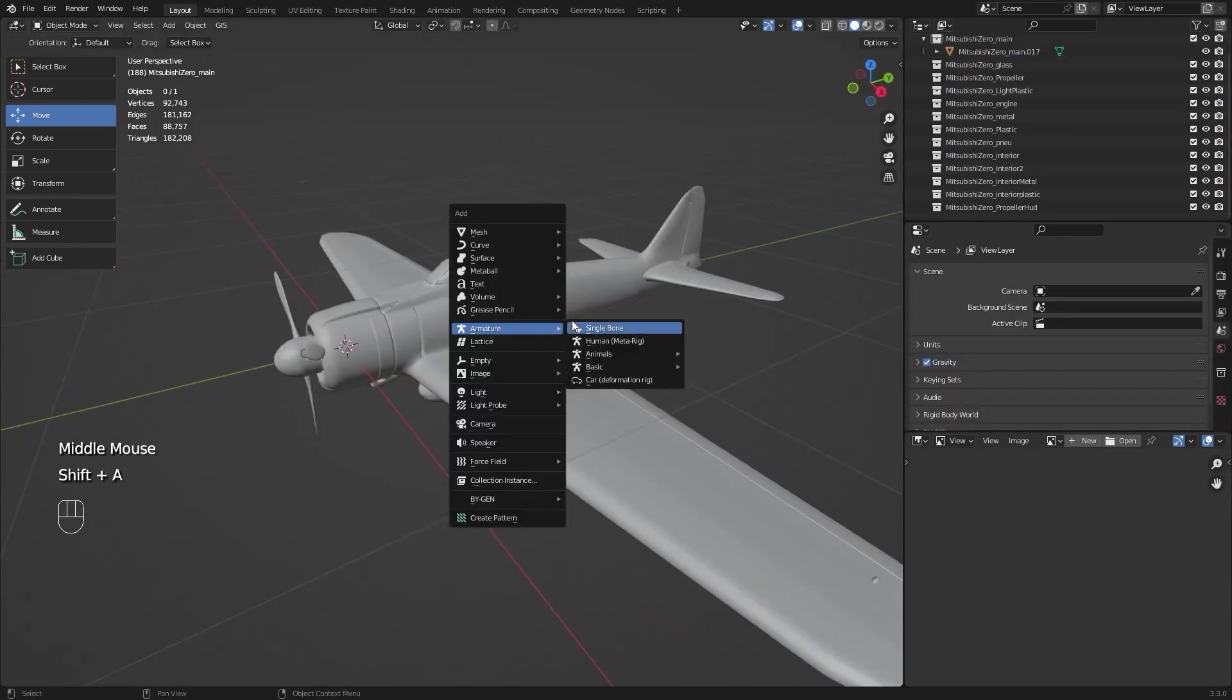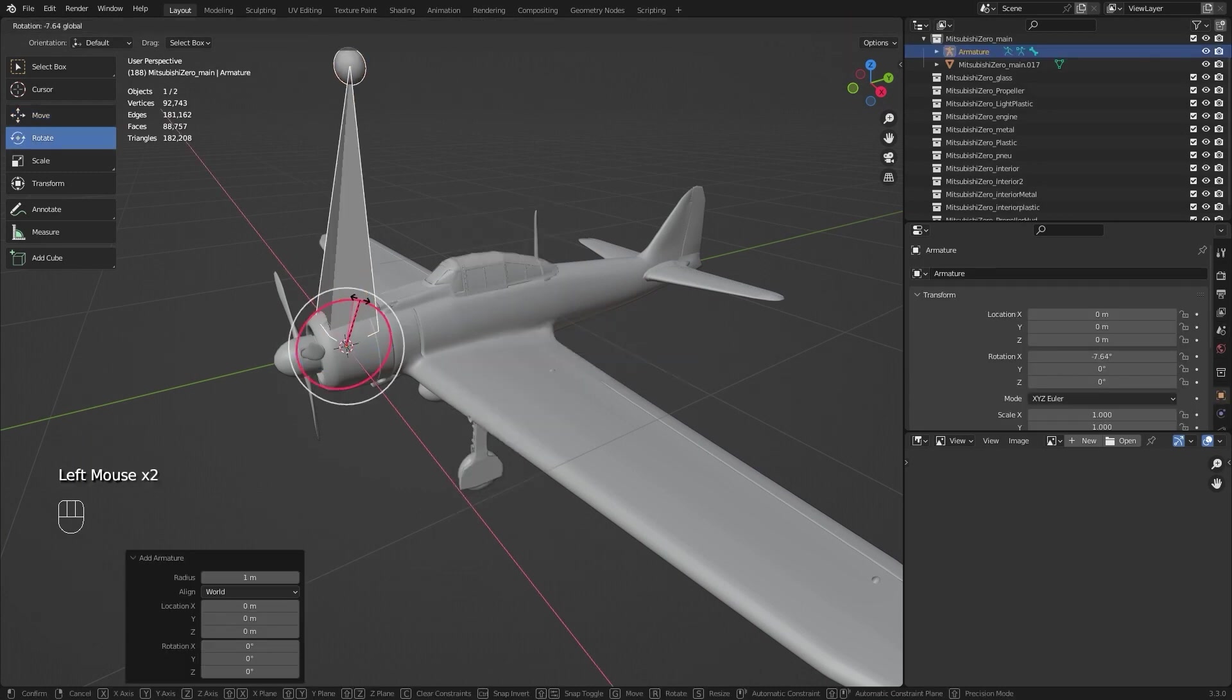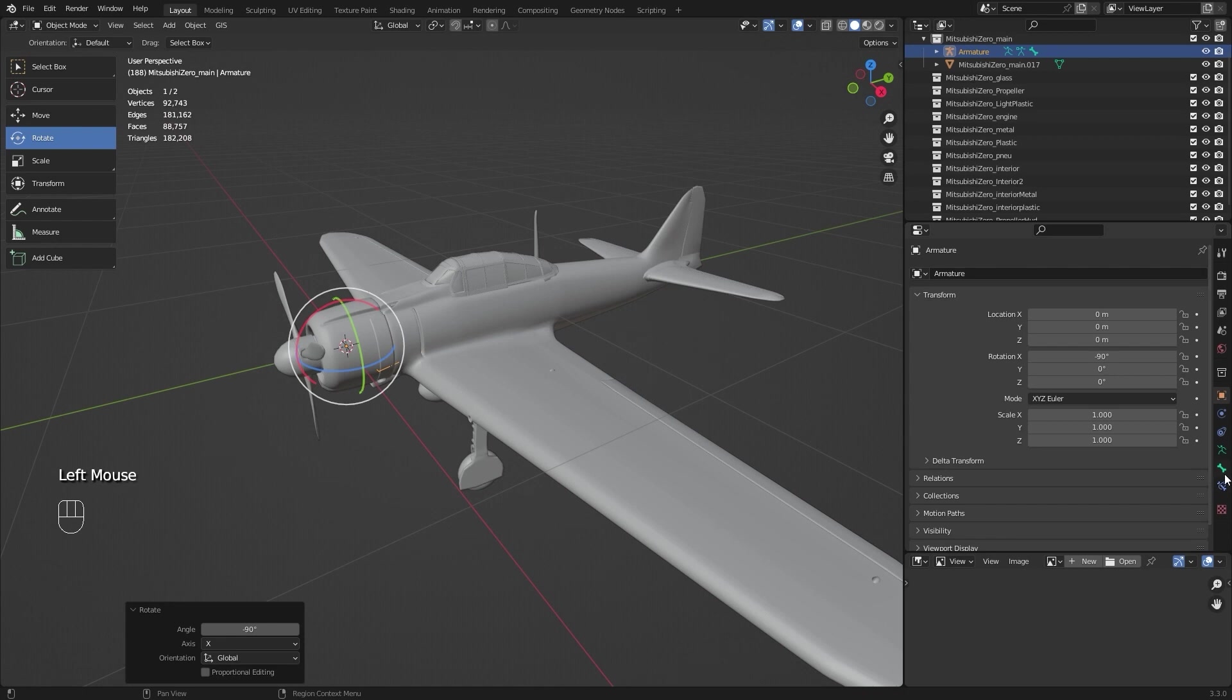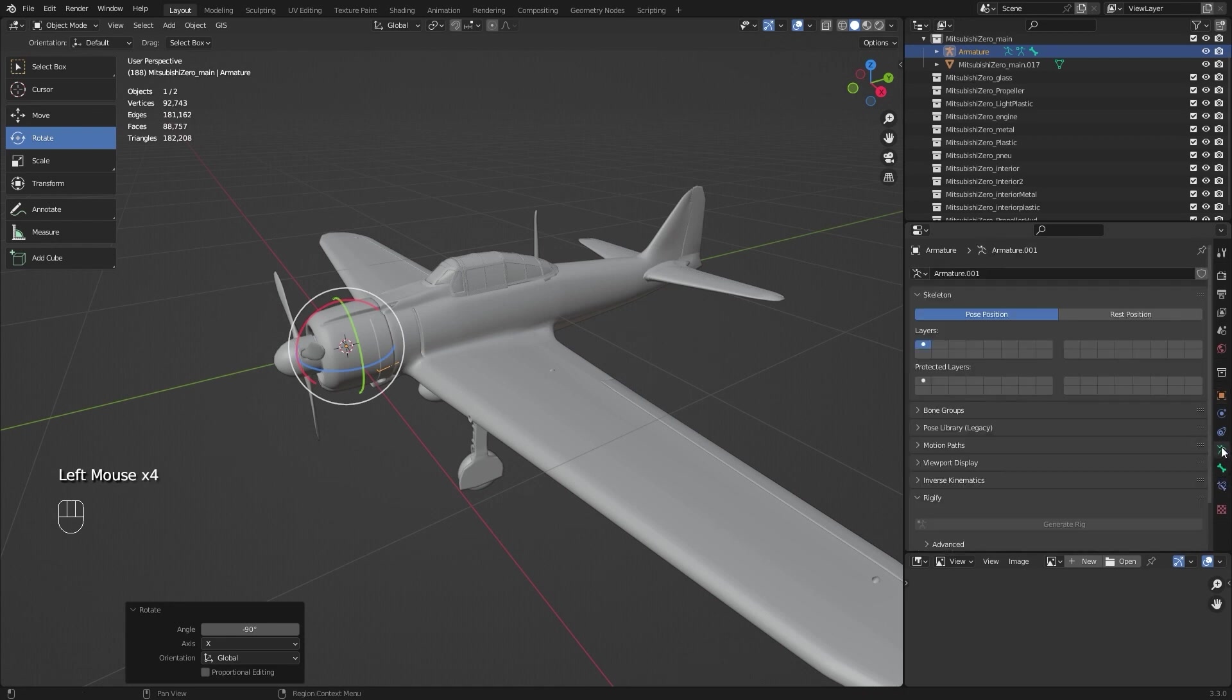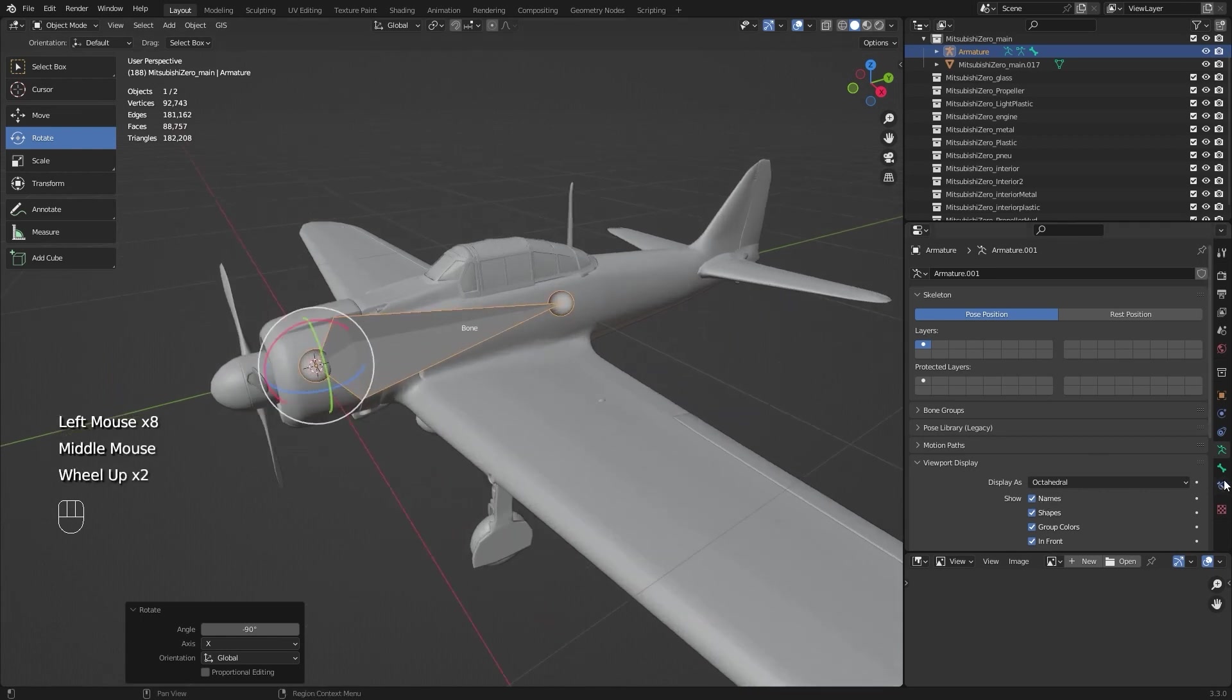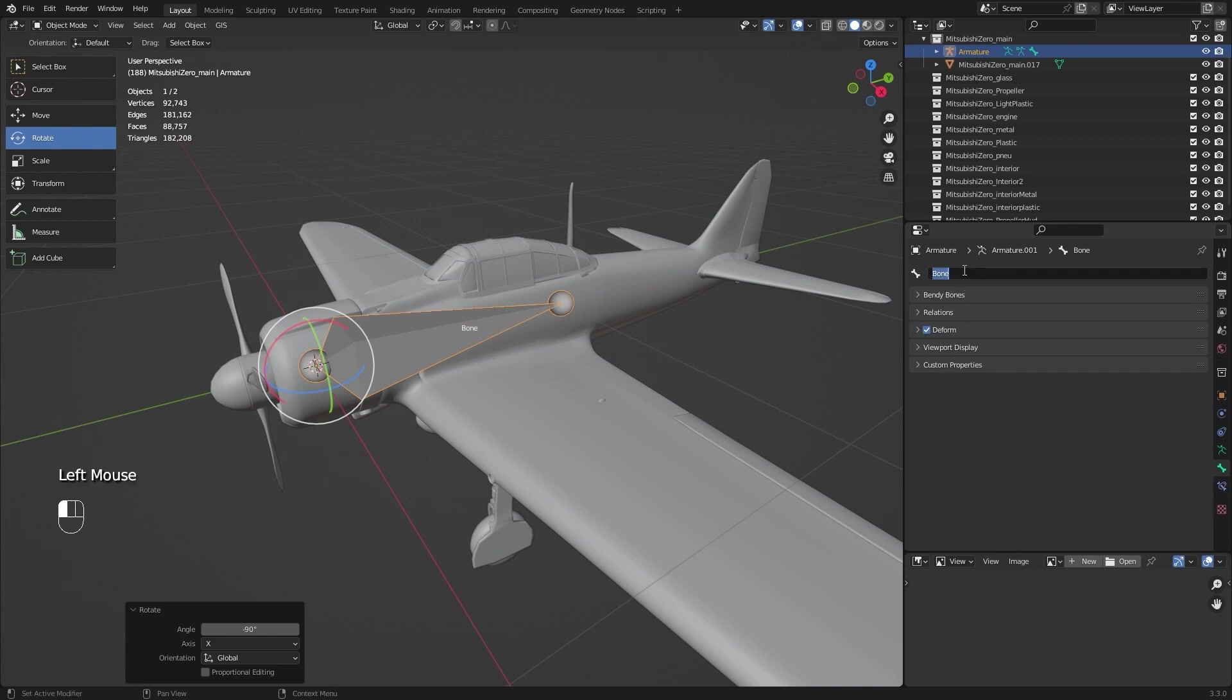Now I add a single bone and rotate it. Go to armature and enable in front in the viewport settings to make it easier to see. I will rename this bone. This will be the main bone.